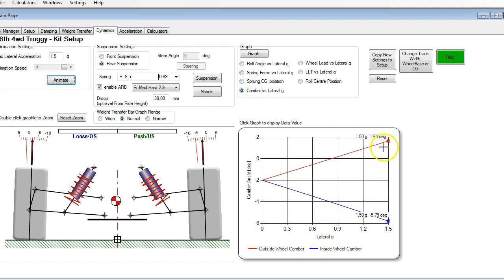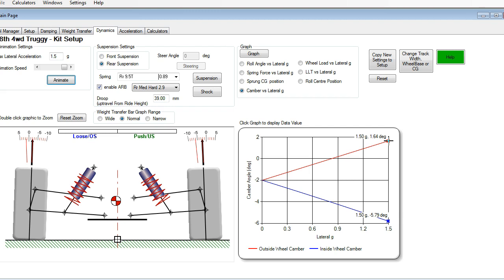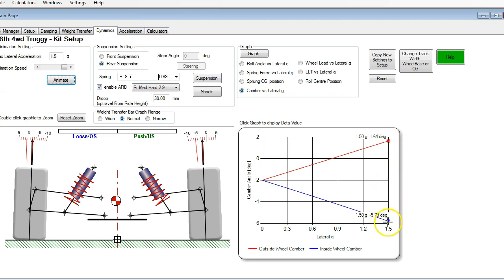So the other thing to notice here is that the range between the camber on the outside wheel and on the inside wheel is also reduced. The camber difference with the setup that we started with was about 9.1 degrees was the difference between the outside and inside tire. Now we are in the order of 7.4 degrees. So that's 1.7 degrees narrower range between the inside and outside tire, which should help improve grip.